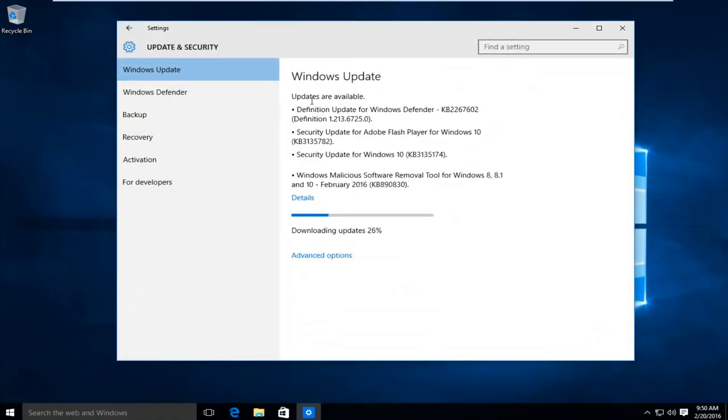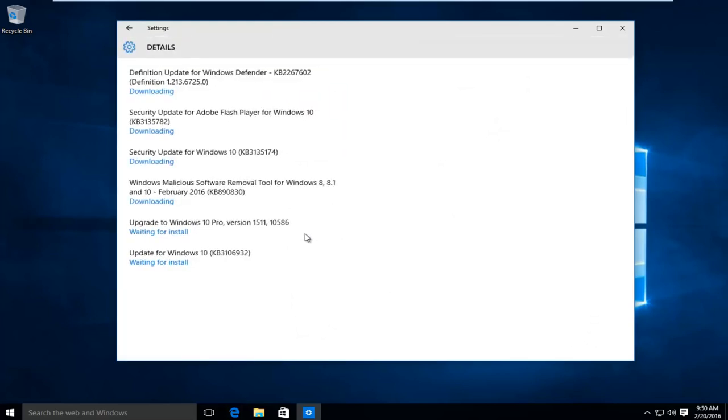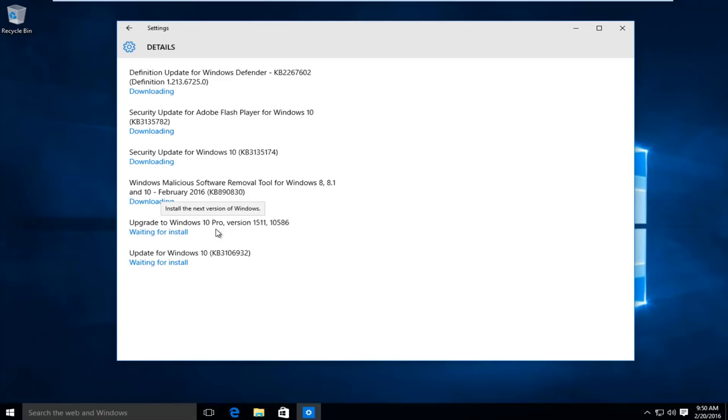So right now, Windows updates are actually automatically installing, so you should have the updates for the Microsoft Edge browser when you upgrade your computer. Microsoft Edge normally is updated through build updates, which are received through Windows update. I know it sounds kind of confusing, but it makes sense if you think about it.